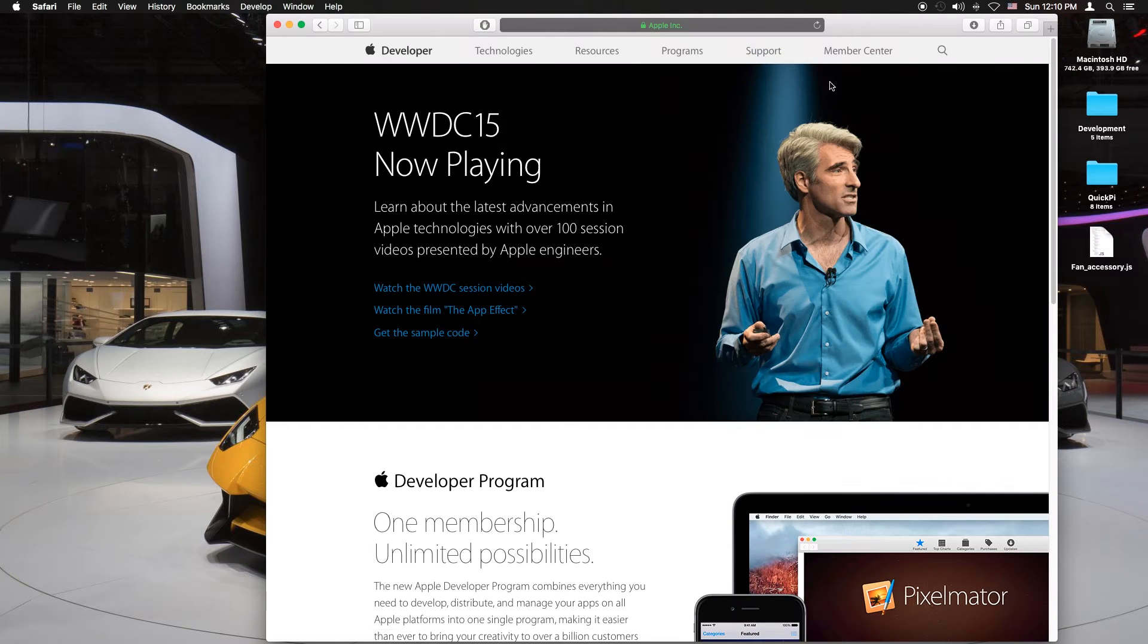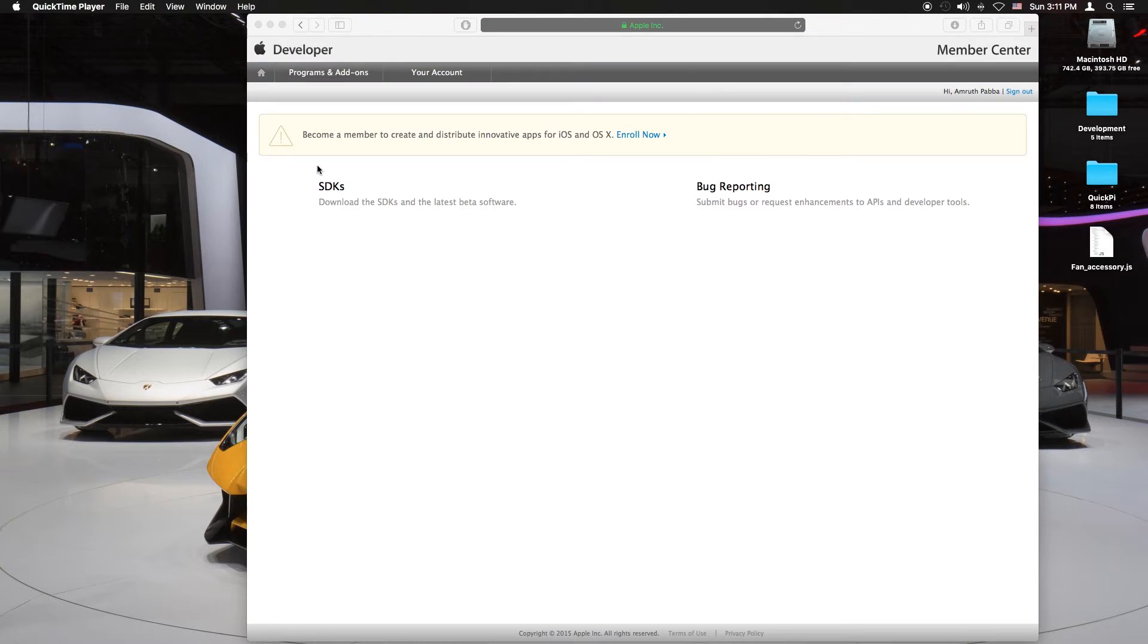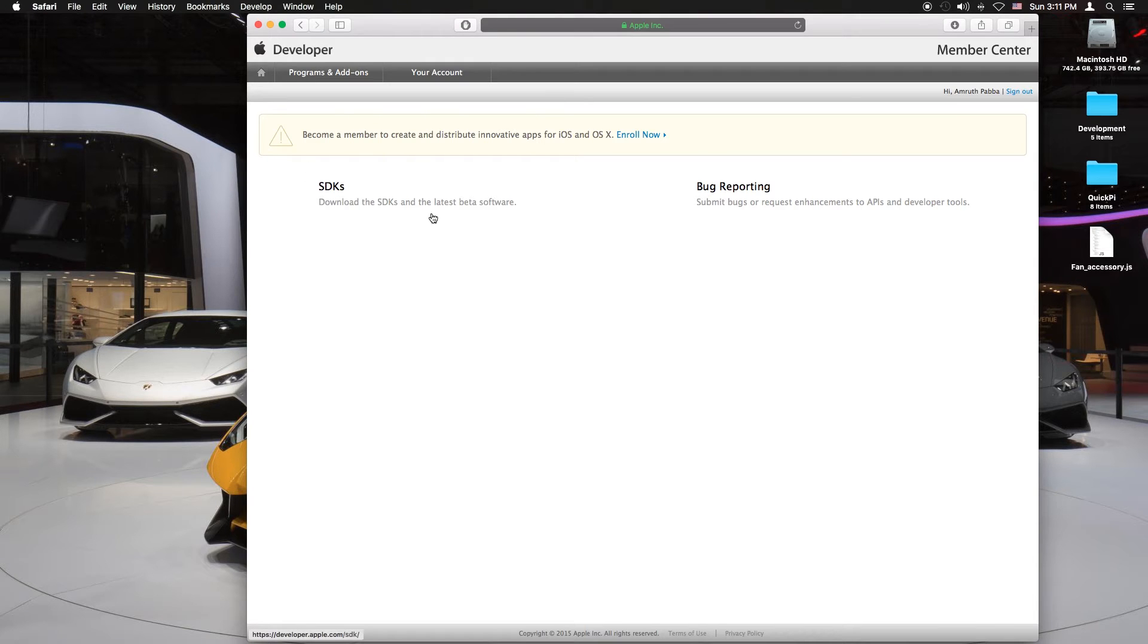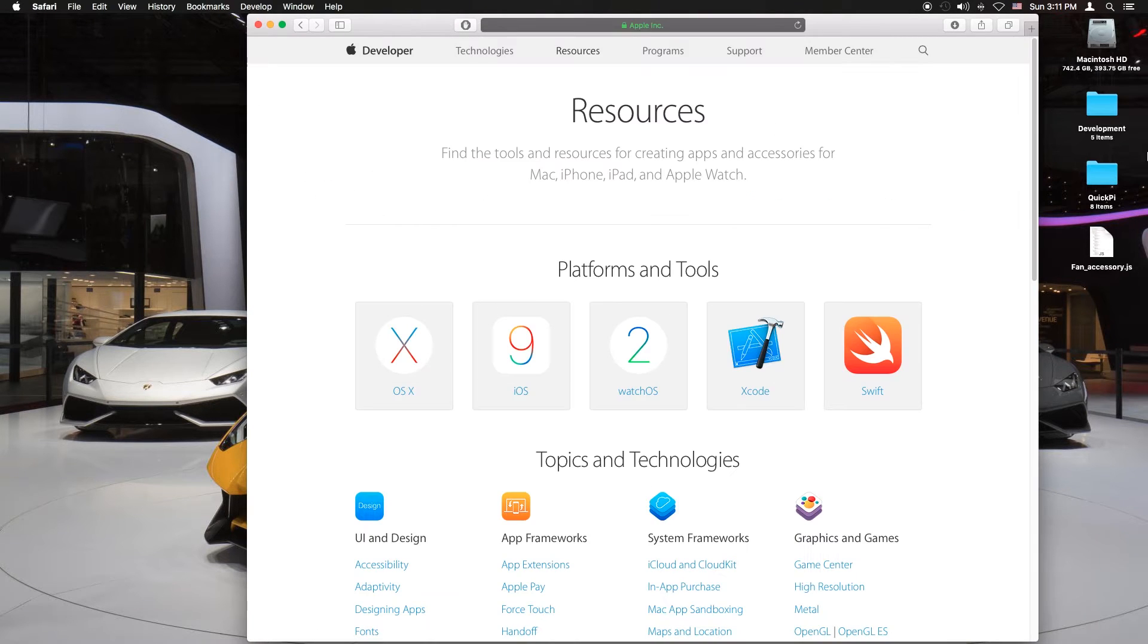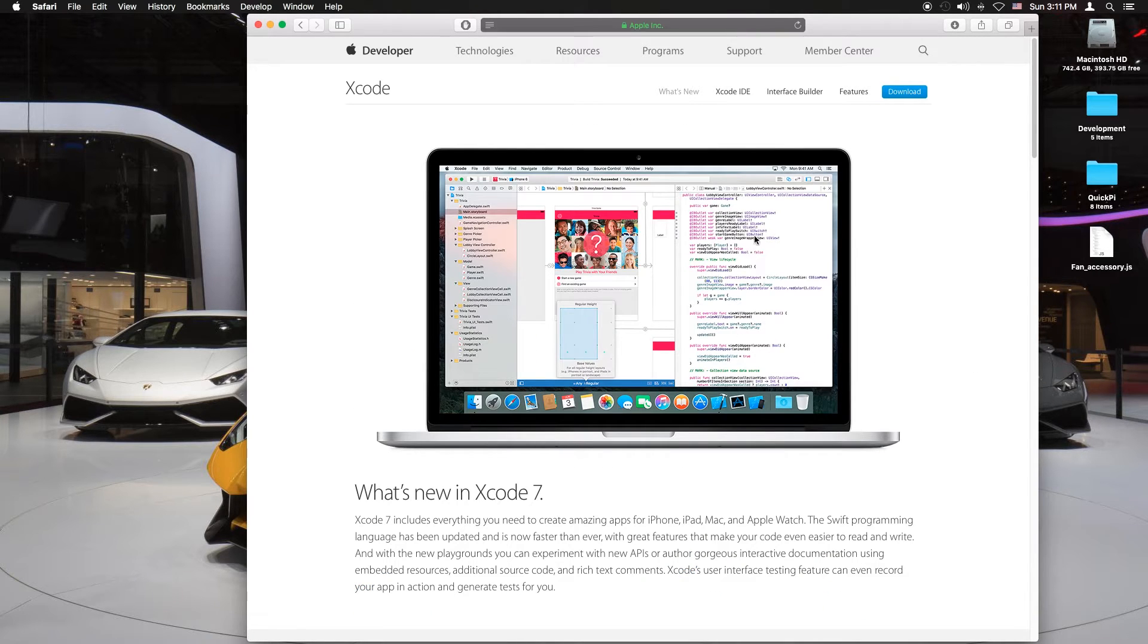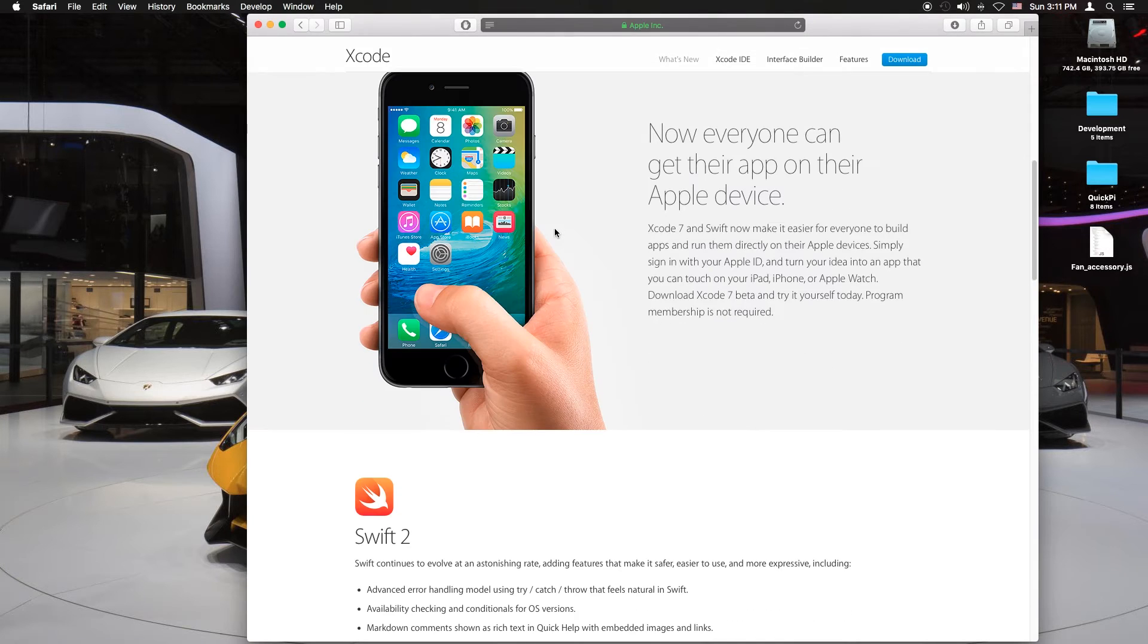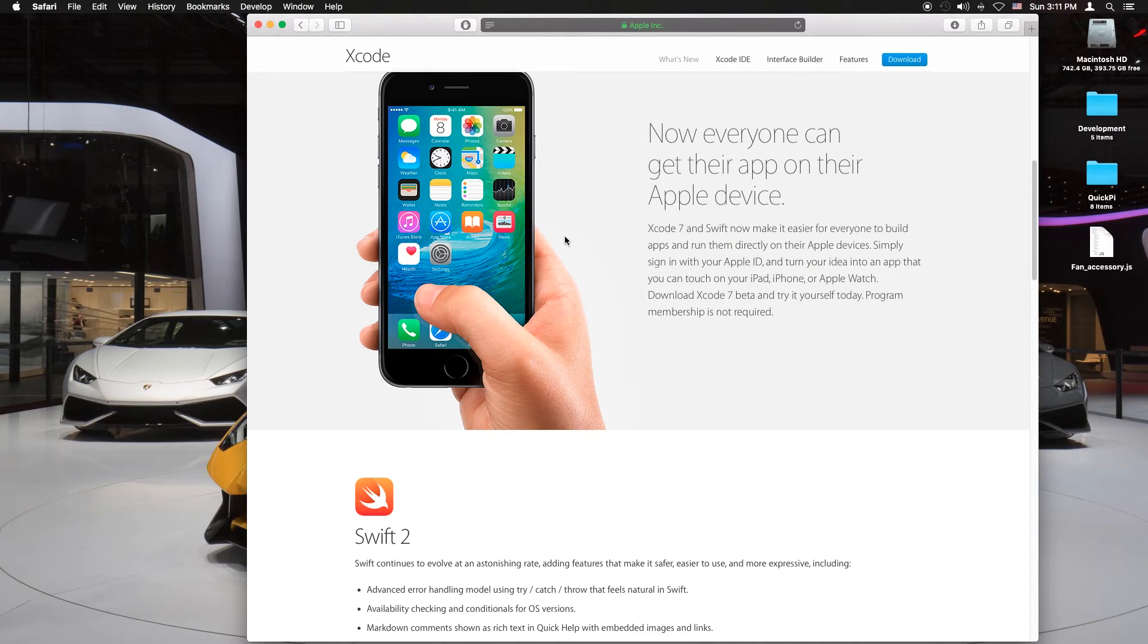Next you want to click on member center. Just log in with your Apple ID and once you're there click on the SDK section and you hear welcome to the developer section of Apple. Next you want to click on Xcode and scroll down a bit and this is where the key information is.